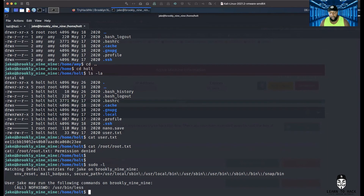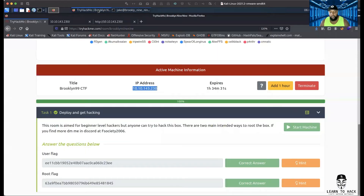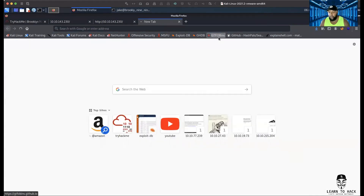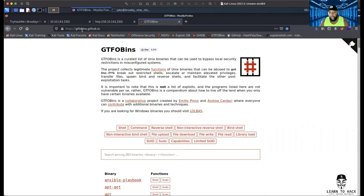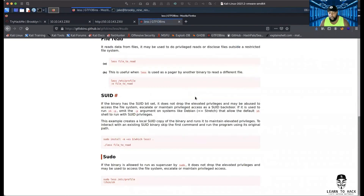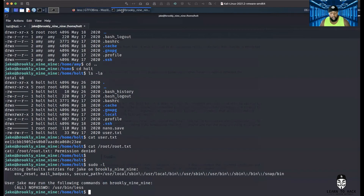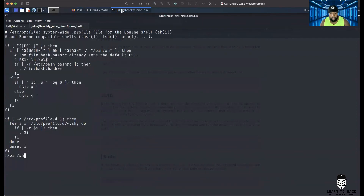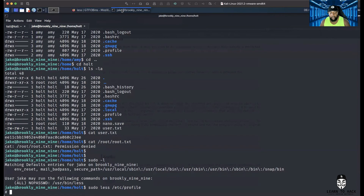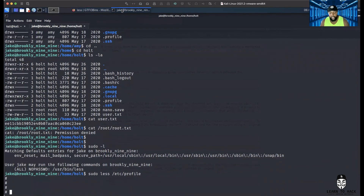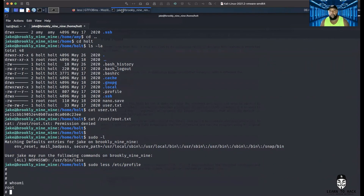Whenever you see something like this — say it was vim or less or something else — remember GTFOBins. This is the website to go to. We look up 'less' and we want sudo privileges. You copy the whole command, go back to the terminal, paste it in and push enter. Look, it changed — let's do whoami: root! We just escalated our privileges!